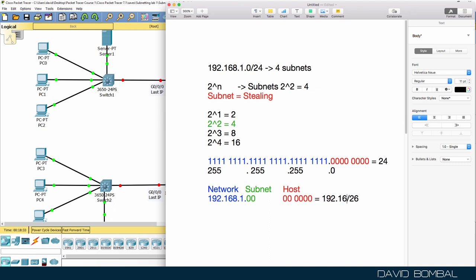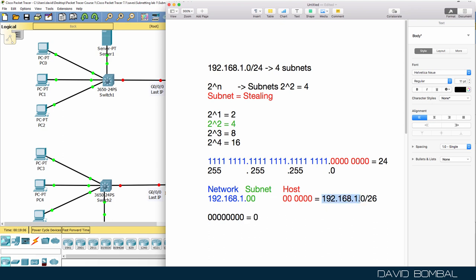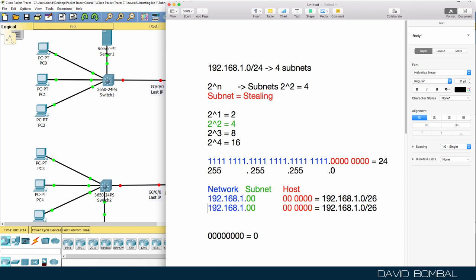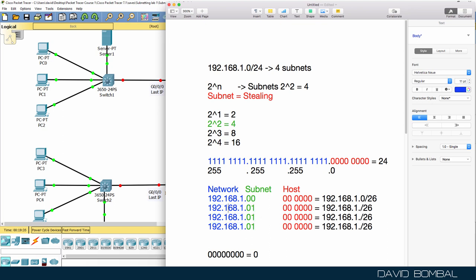The first network is 192.168.1.0 — eight binary zeros in the last octet, which equals zero in decimal, giving us 192.168.1.0/26. For the second network, we look at the different binary options for the two subnet bits: 00, 01, 10, and 11 — those are the four binary combinations available.